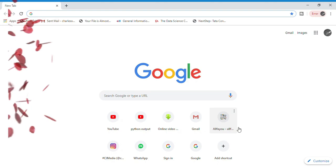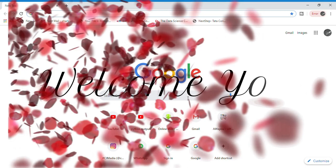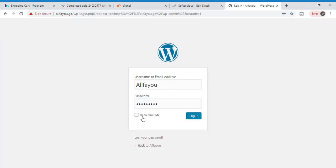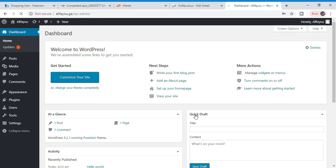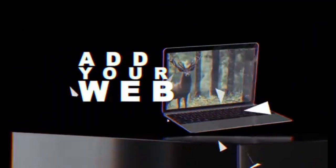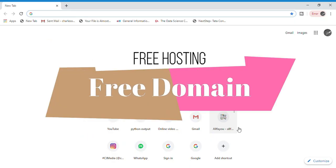Hey guys, this is Charles and welcome to my channel Alpha You. In this video I am going to show you how to create a website with a free domain and completely free hosting. By this trick you will have access to cPanel that runs on Linux hosting, and you also have access to WordPress, which is the most popular website creator. We are going to make a website in WordPress that is completely free.